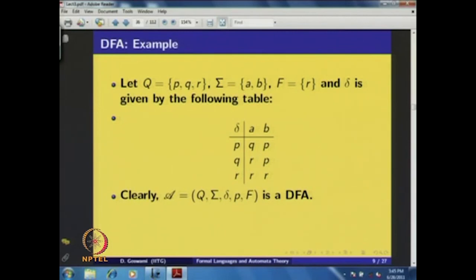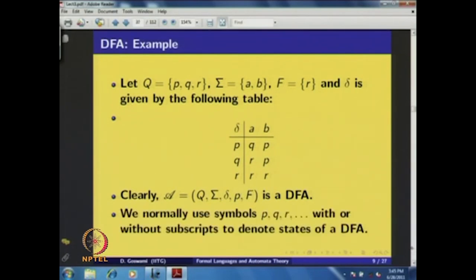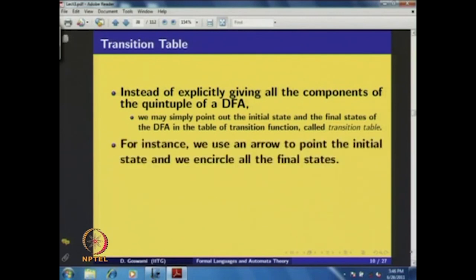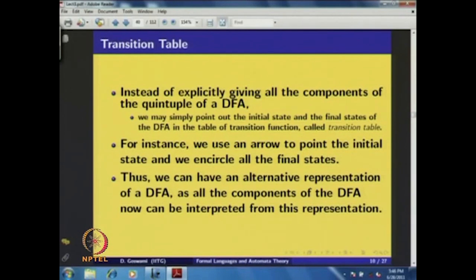This is clearly a DFA since we have defined all elements Q, Σ, δ, q₀, and F. We normally use small letters P, Q, R with or without subscripts to denote states. Instead of explicitly listing all components of the quintuple, we may simply use a transition table where an arrow points to the initial state and final states are encircled. This is called a transition table representation of the DFA.